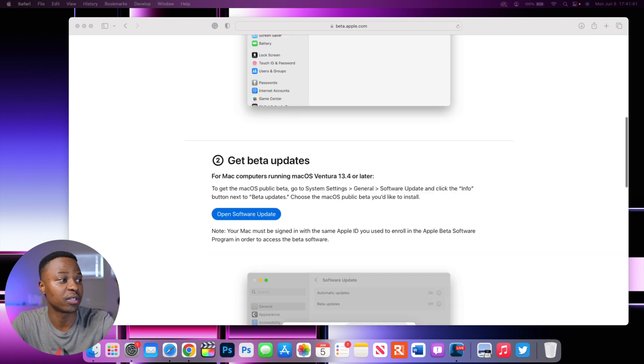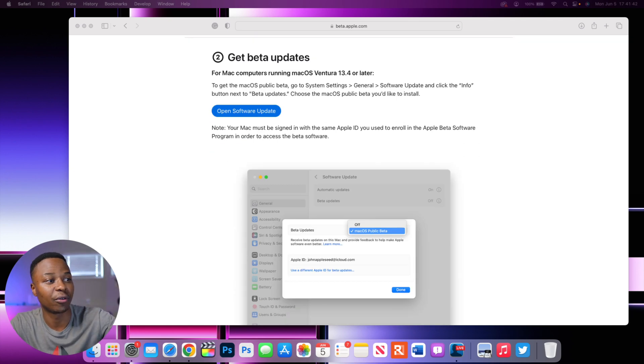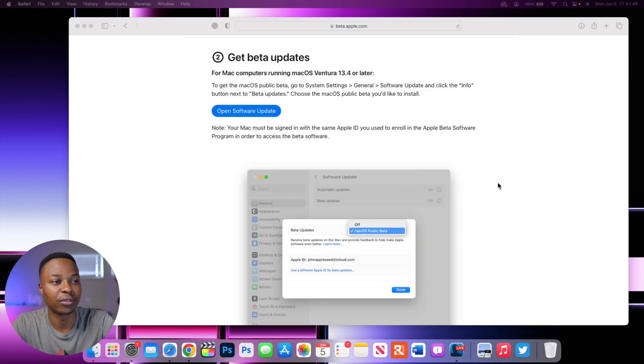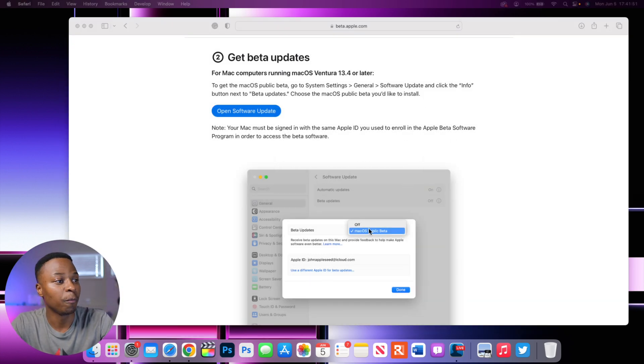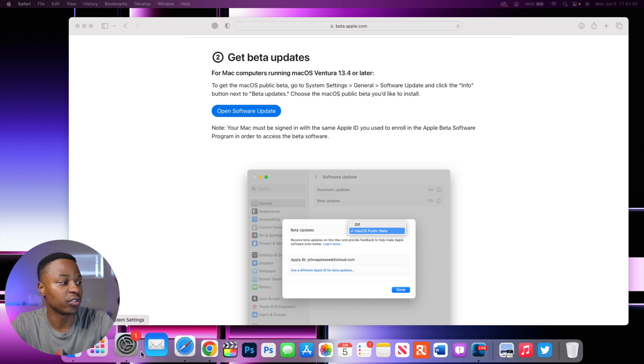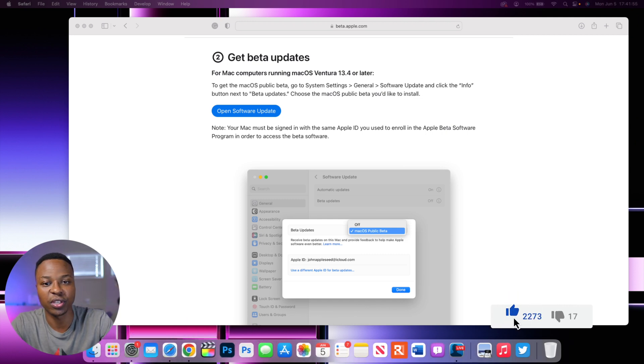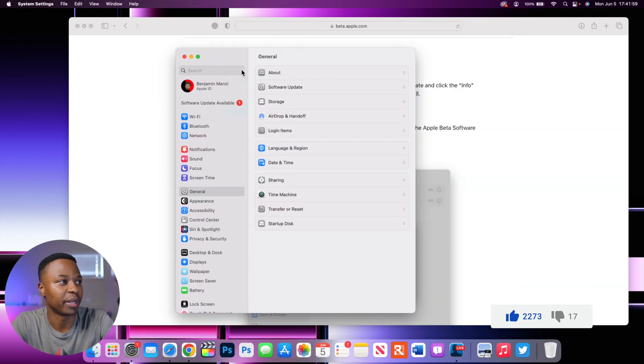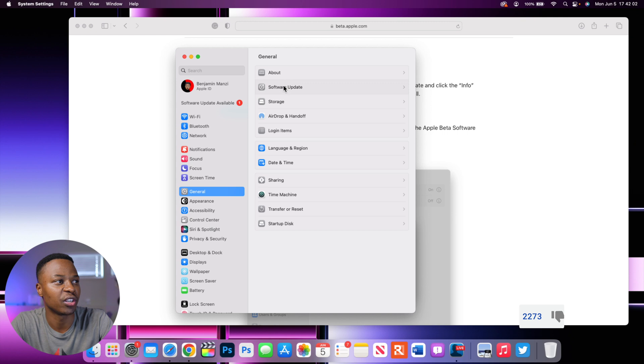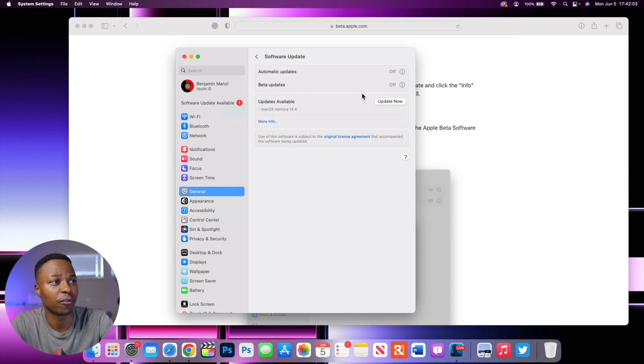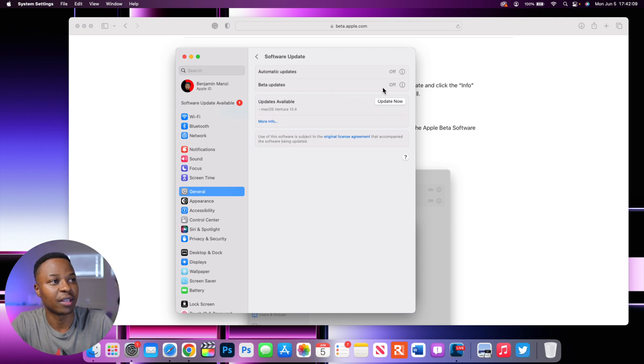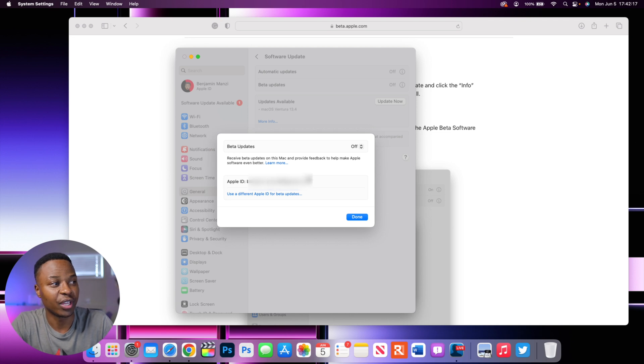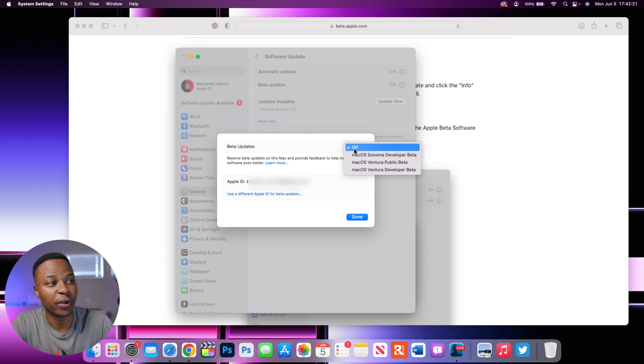So if you've done this, you can now go to this site, you can see they're already telling you to go to open software update. So you can click there and then you can allow the site to open system preferences. Or if you want, you can do that manually by going into settings. My settings is actually opening on my main display. So if you go into your settings and then go to general and go to software update, you will see this option here that says beta updates. And if you click there, you will see your Apple ID that you use to create this account with. And then you can now click here where it says beta update off.